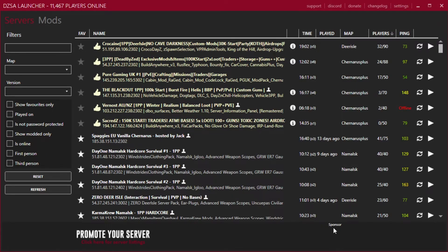The way it works is the launcher uses Steam. Big surprise there, you need Steam to be able to launch DayZ. But on Steam there is the workshop. The workshop is where a lot of people have created mods to be played on DayZ and other games.